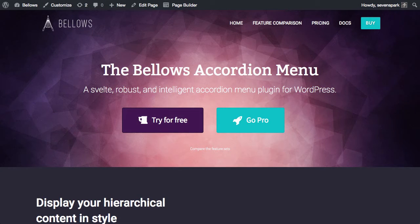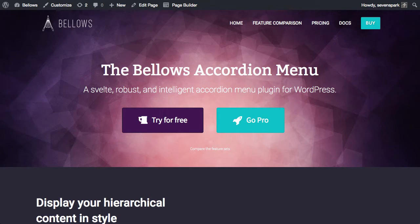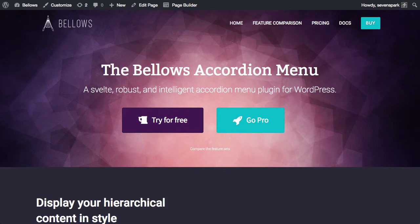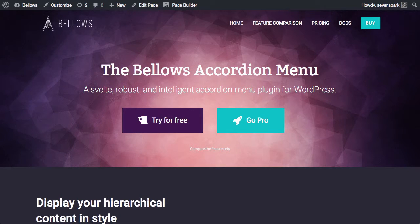Welcome to the Bellows Accordion Menu WordPress Plugin. This quick start video is intended to get you up and running quickly with an overview of the plugin essentials. We'll go into more depth with the features in the Knowledge Base and other video tutorials, so if you have any questions, just visit the Knowledge Base for more specific articles and tutorials. Everything is indexed and searchable. Relevant links will be provided along the way in this video if you need more information.